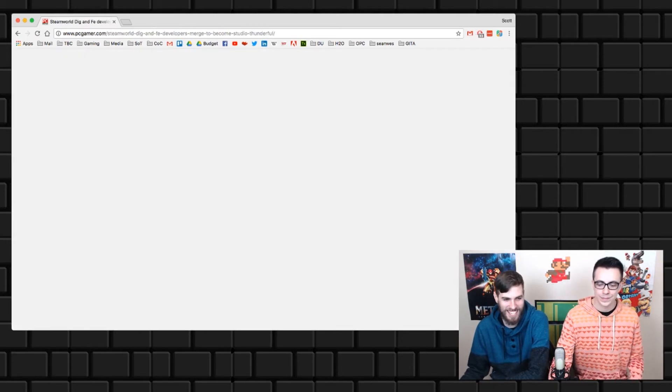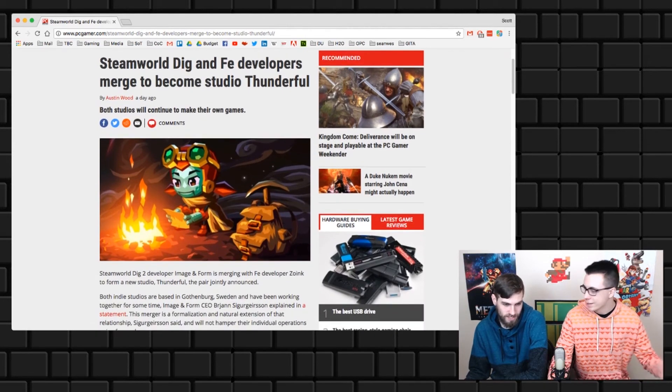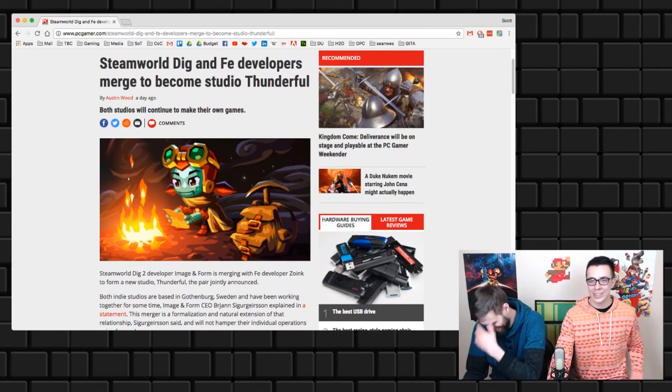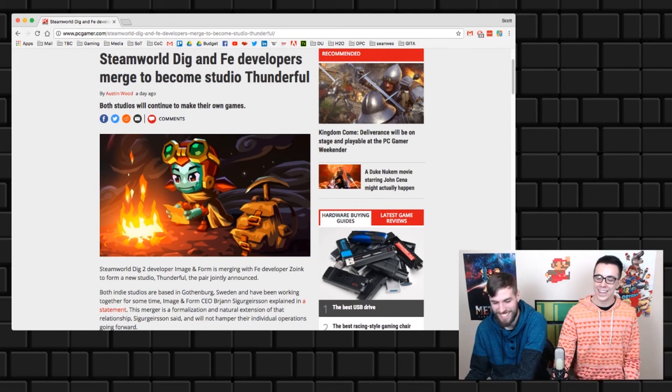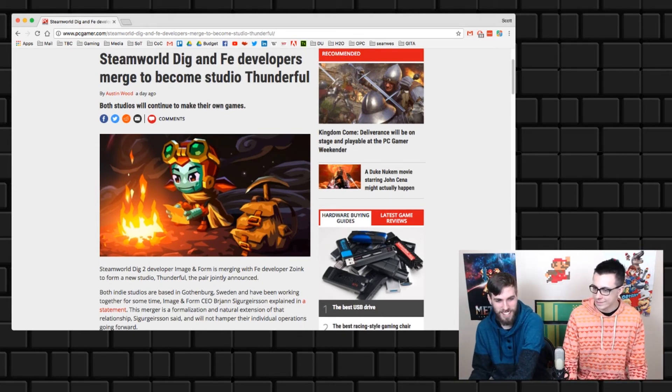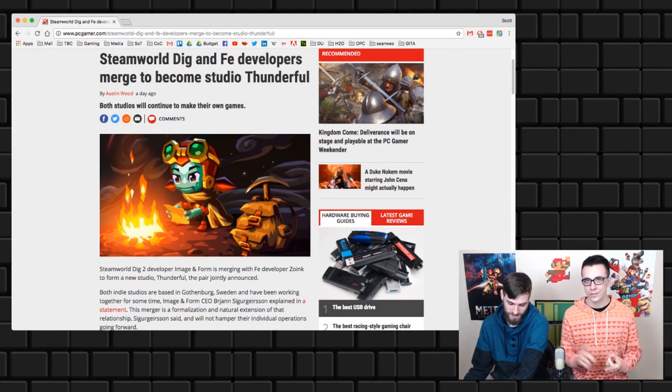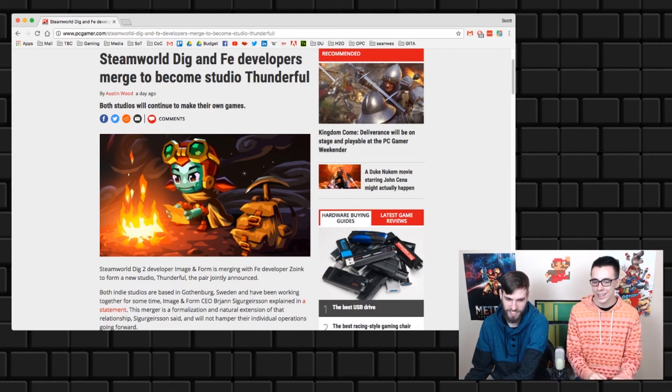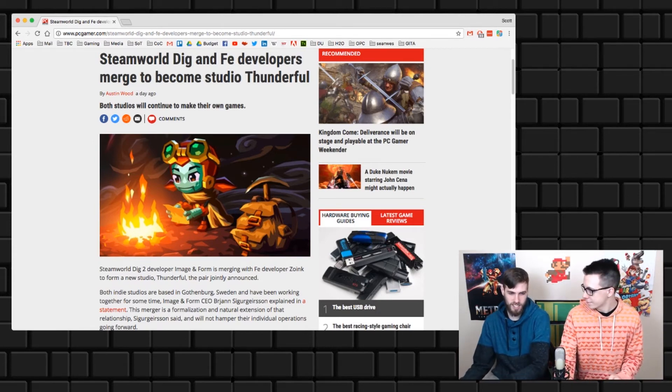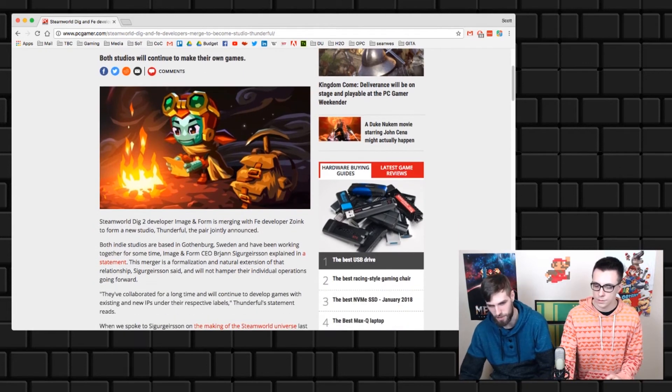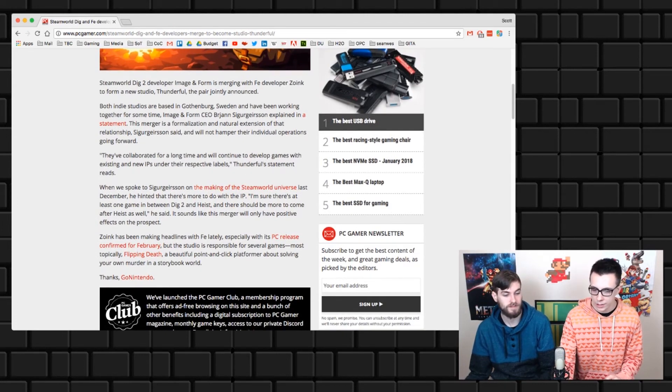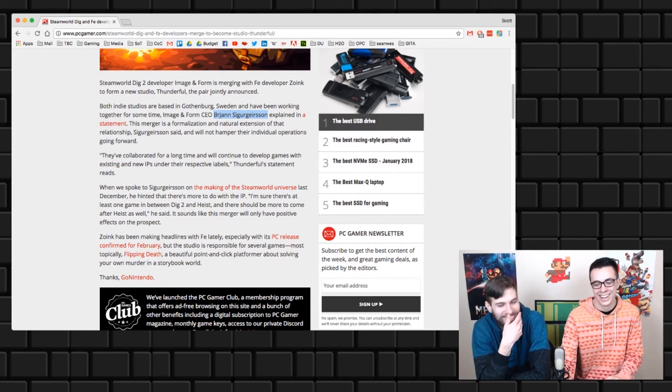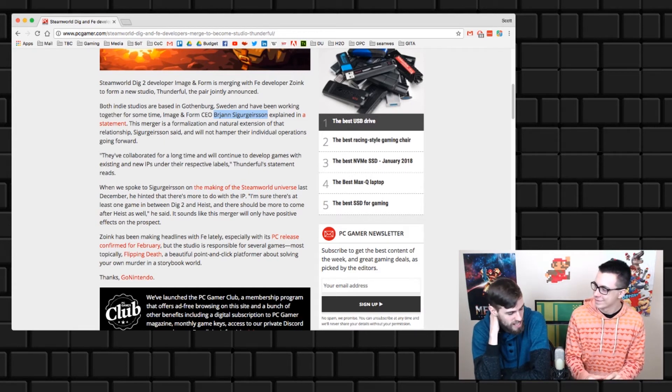In other indie news - what do you call big people? Industry giants. Oh yes, nindy giants! SteamWorld Dig and Fe developers. So Image and Form and of course Zoink Games - they're both Swedish and they're moving in together. I see the similarity in art styles, I see how that can work. As far as Zoink's other games, Fe.